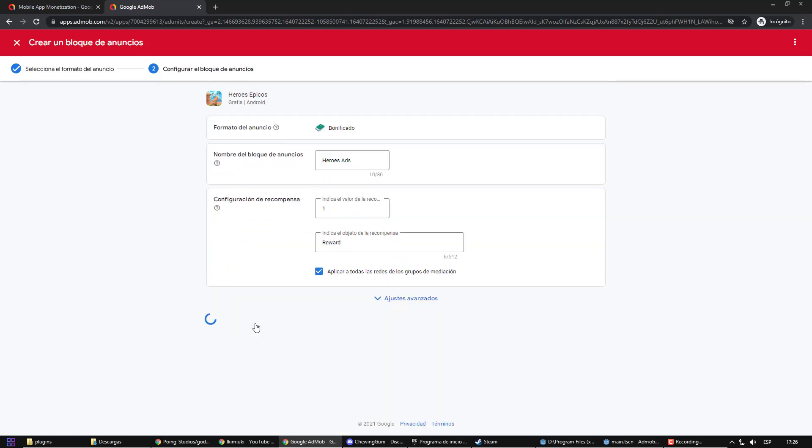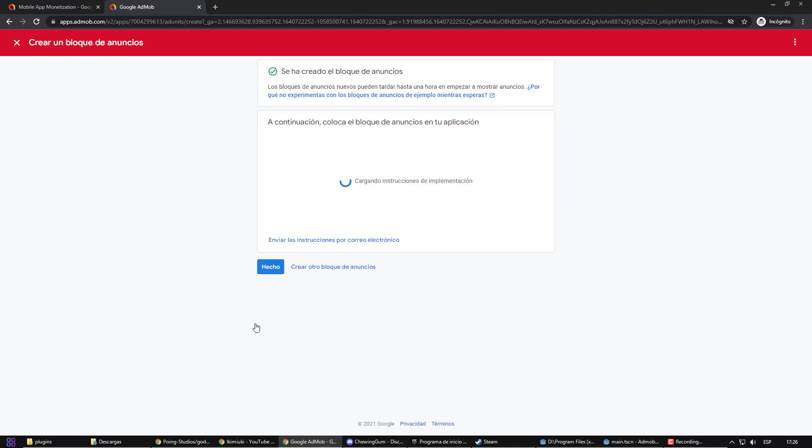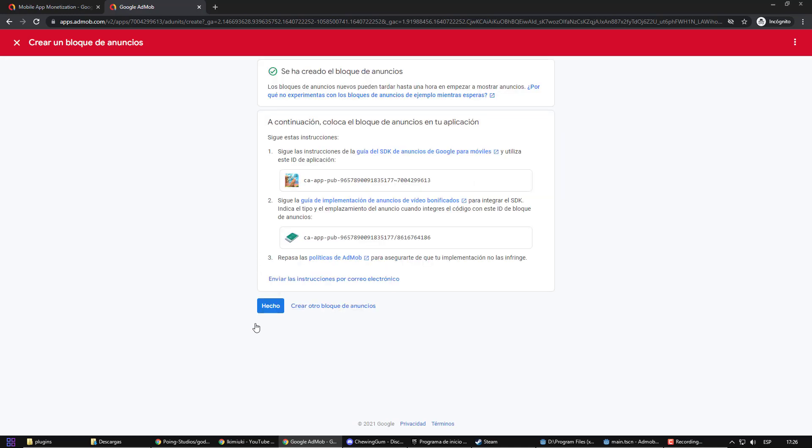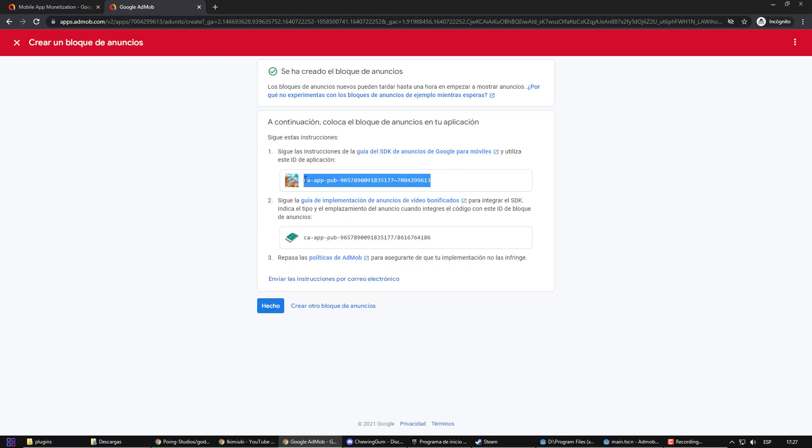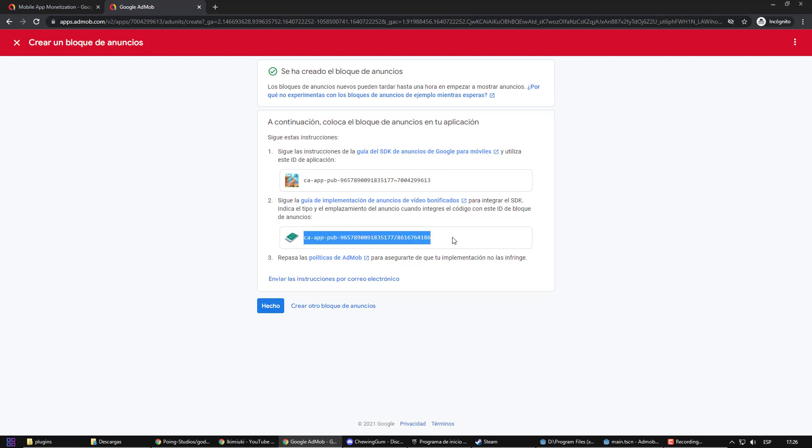Once the ad is created, it will provide us with two pieces of information. The first data will be the same for all the ads that we are going to create. It tells us the identity of our application in AdMod. The second piece of information is the identity of our ad.